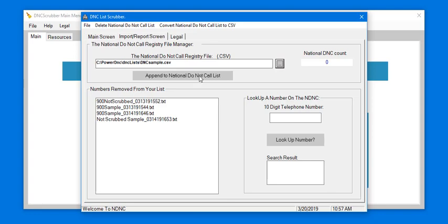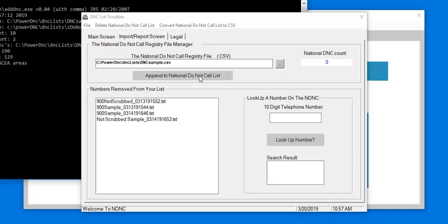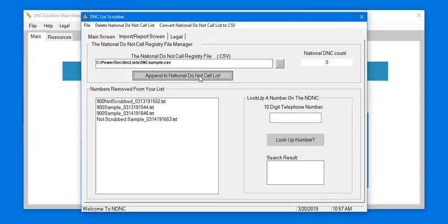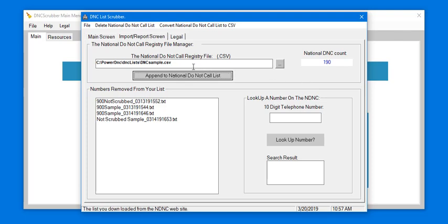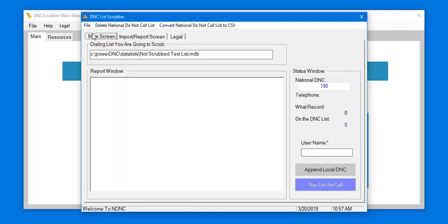Select Append to National Do Not Call List, and the National DNC count is updated. You may now go to the main screen.